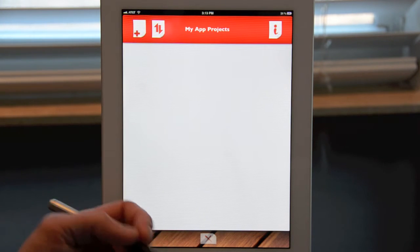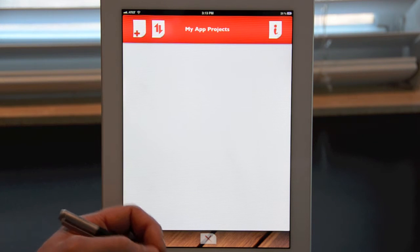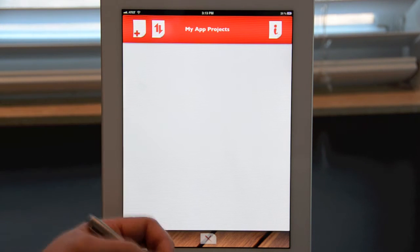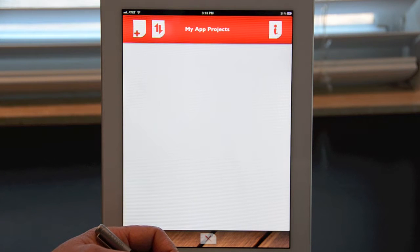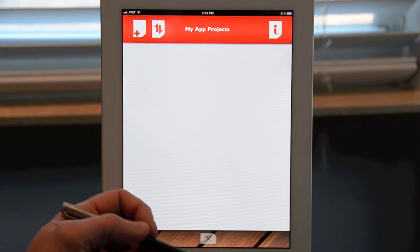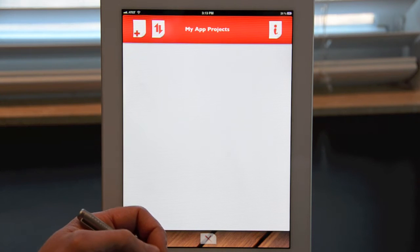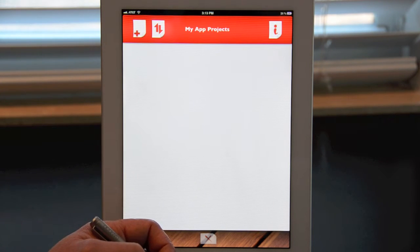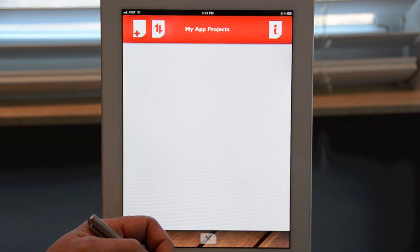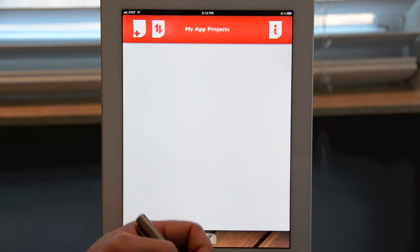So let's get started. AppSketcher is made up of two main screens: the project screen, which you see here, and the sketch screen, which I'll show you in a minute. The project screen is where you'll keep track of all your apps. AppSketcher lets you create as many apps as you can come up with. In this screen, you can also organize and sort your projects, but more on this in just a little bit.